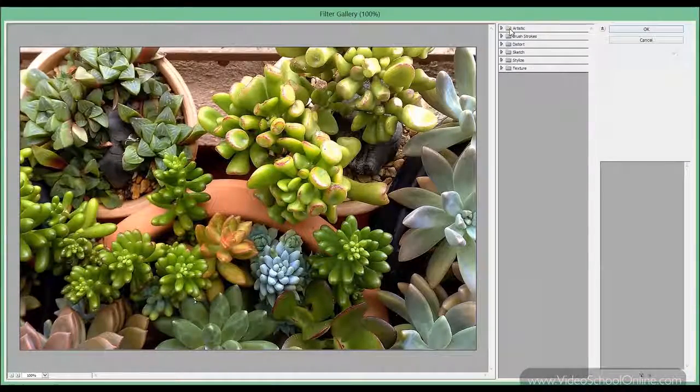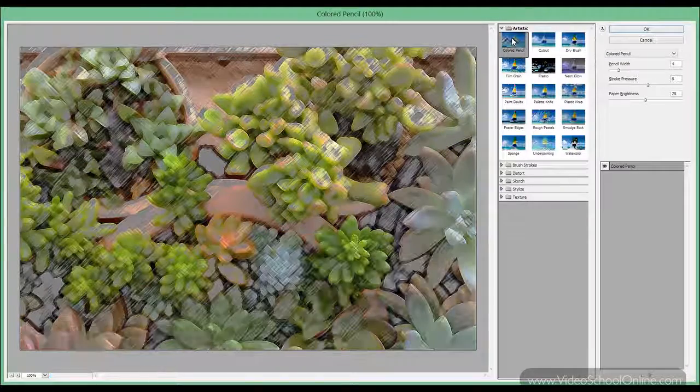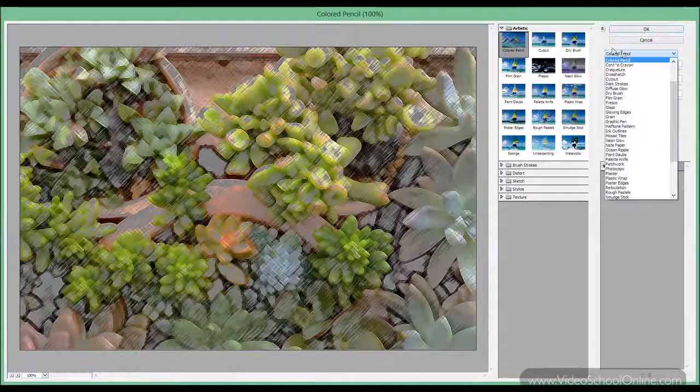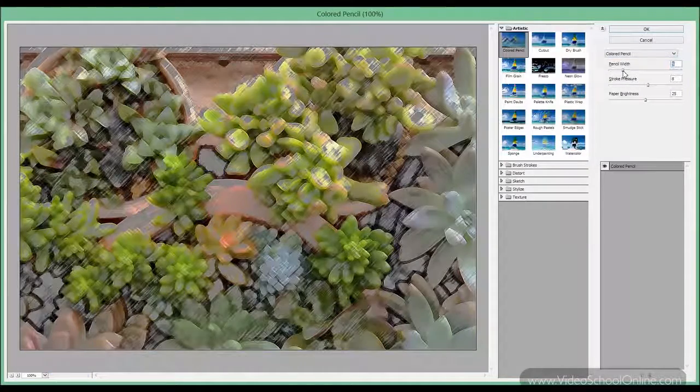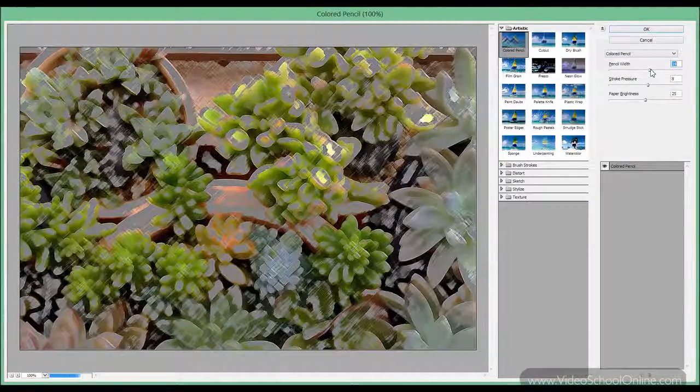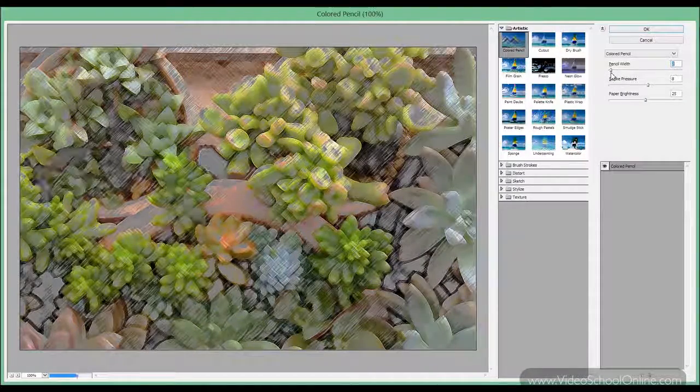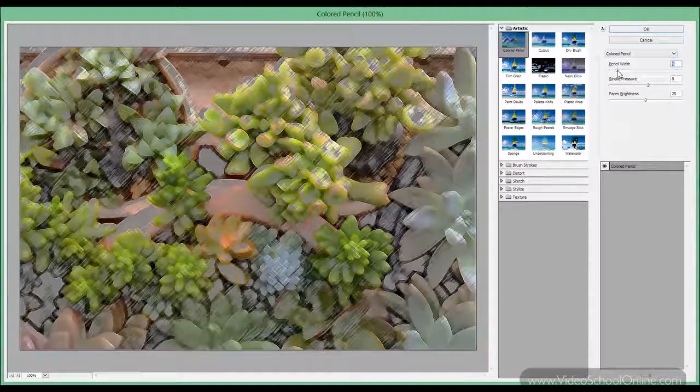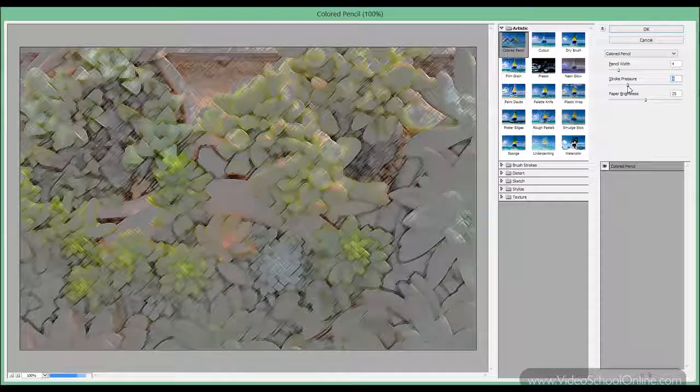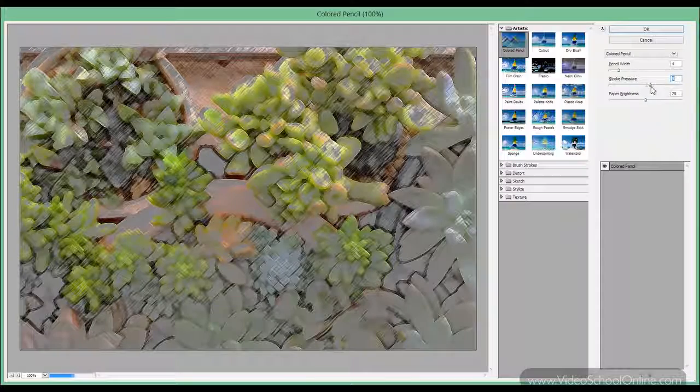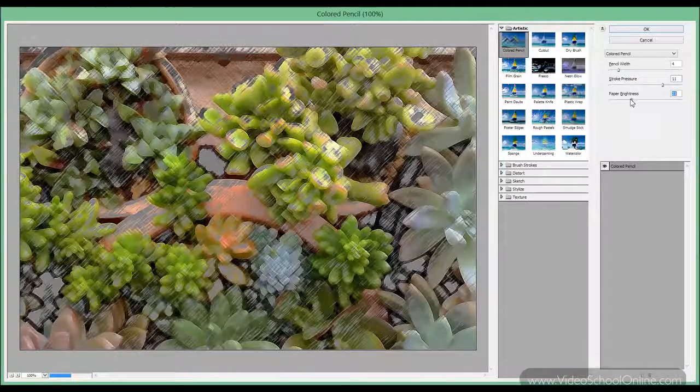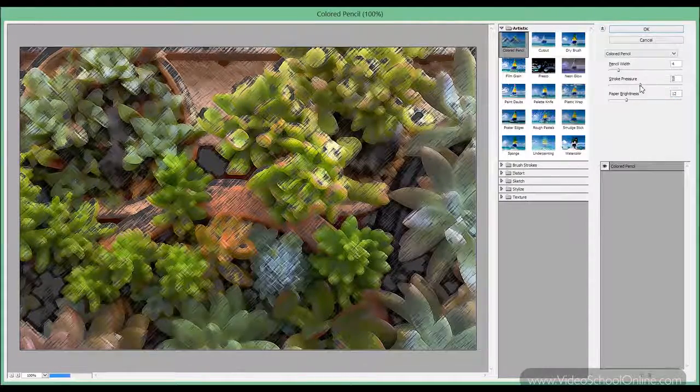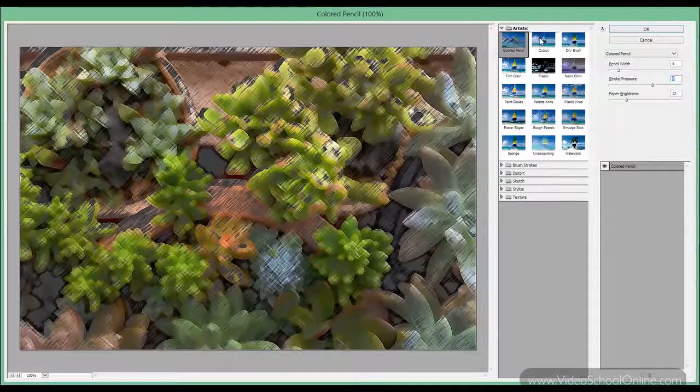Let's start with the first one called Color Pencil and you see you have a couple of settings like Pencil Width. Remember those effects are not vector effects so they will be applied by changing the actual image pixels. You can see I'm still playing around. You get the idea.